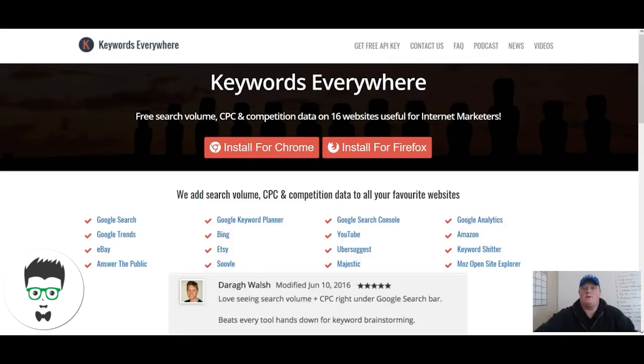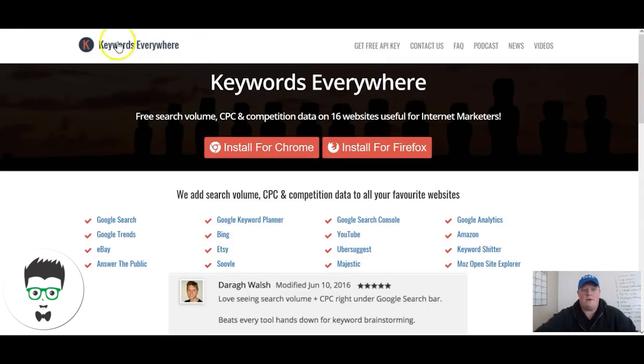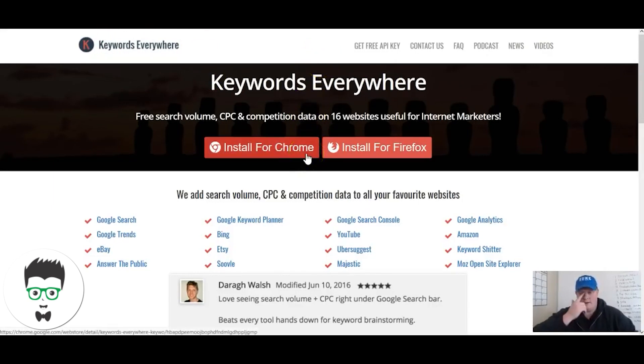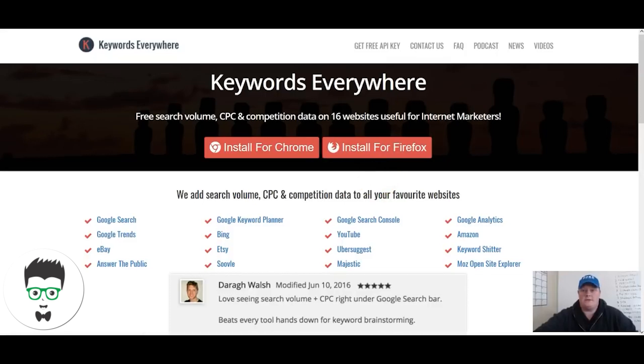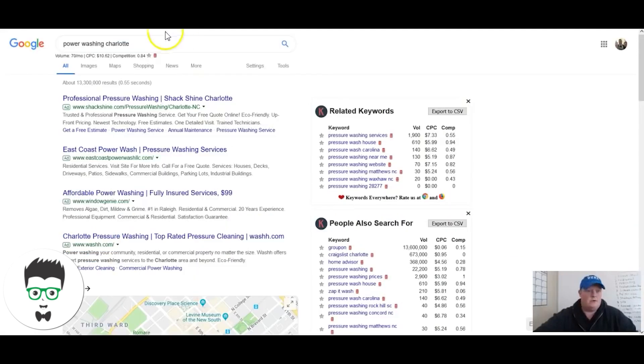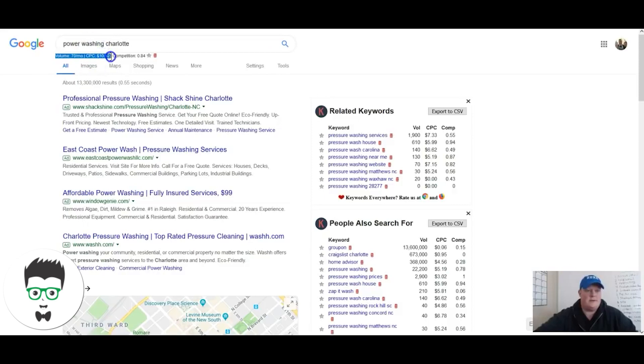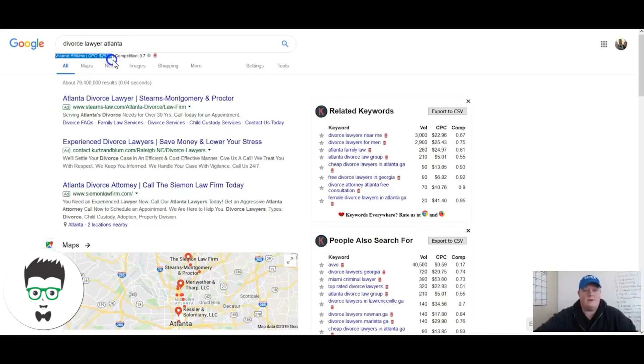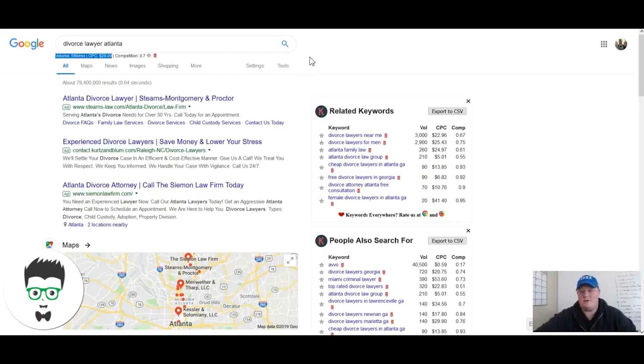First things first, what I would do if you don't have it already is download the Keywords Everywhere plugin. It's a free browser extension plugin. I use it on Firefox. Basically what it does is when you Google something, it'll actually give you estimated search volumes and an estimated click cost. I just threw up a couple of examples here, relatively accurate.